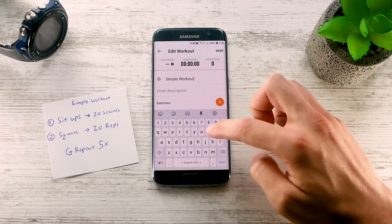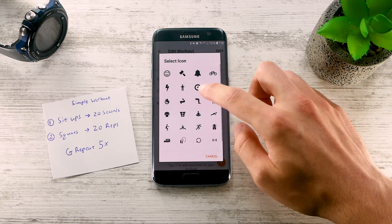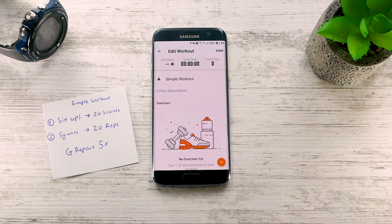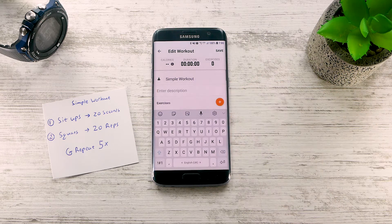You can enter your workout name and select a workout icon. You can also set a workout description which you can refer to during a workout.